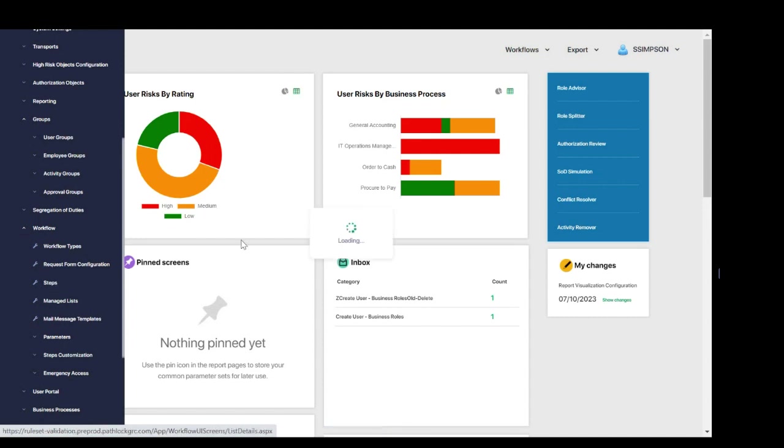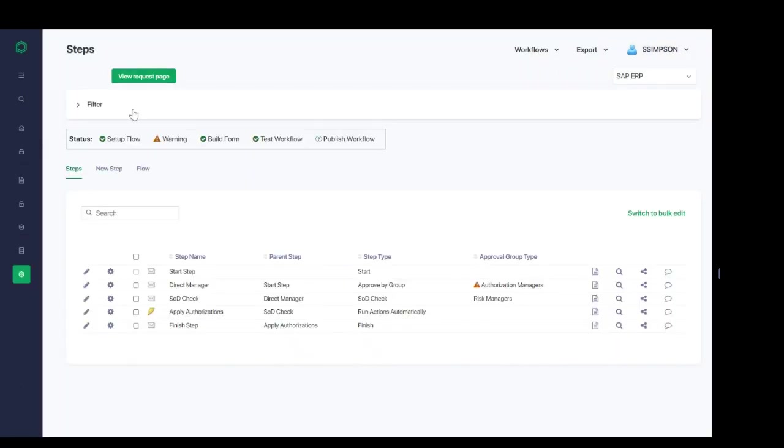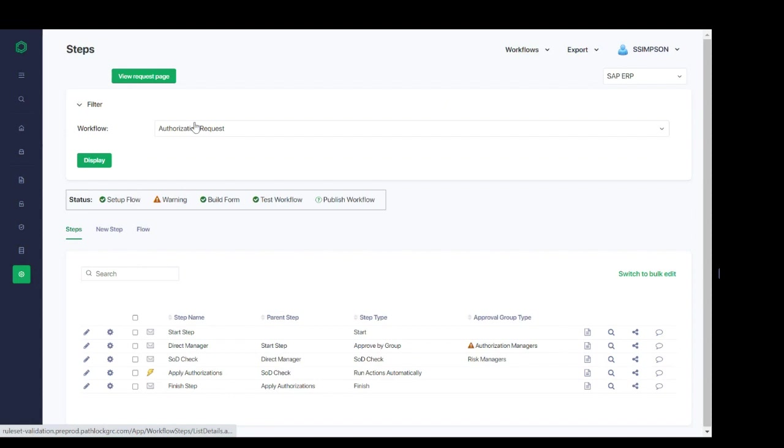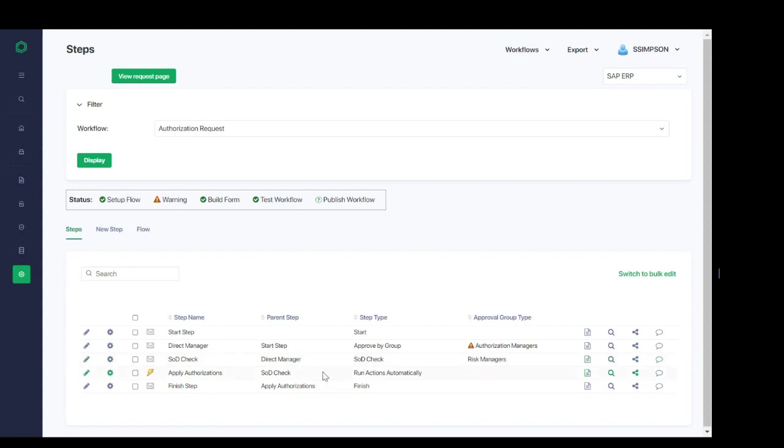Let's take a look at a common example: a request for additional authorizations. Frequently during compliant provisioning, we require approval from a line manager, which we can see here. And then if a risk occurs, we'll take an additional approval to be obtained from a risk owner. Once these approvals are gathered, the access is provisioned.